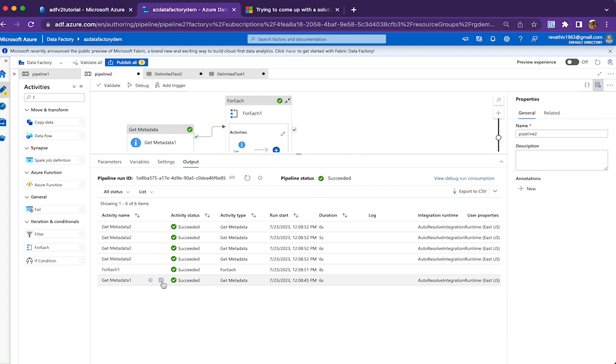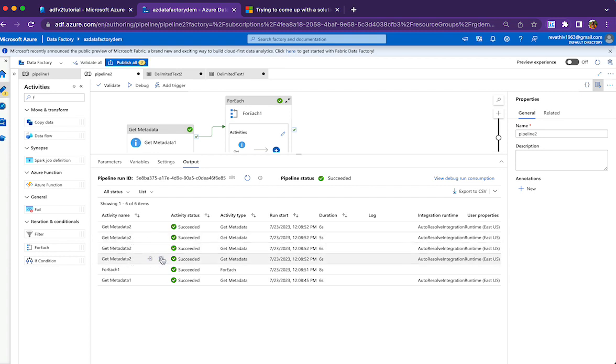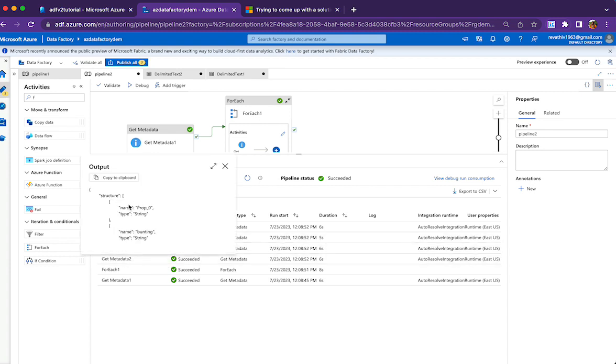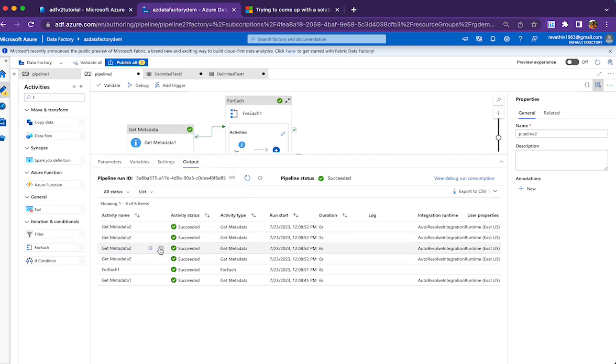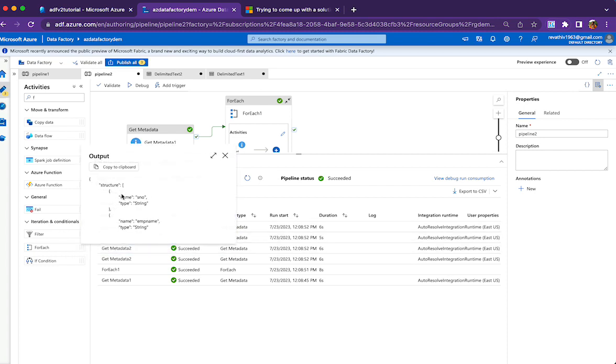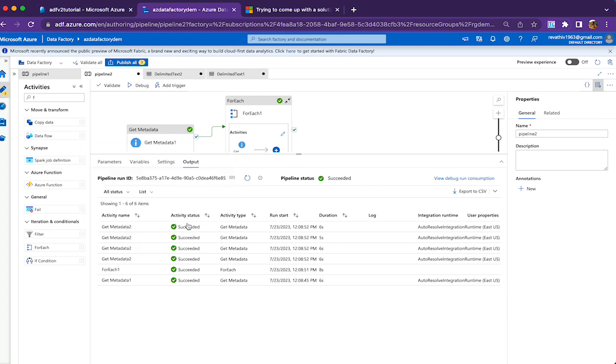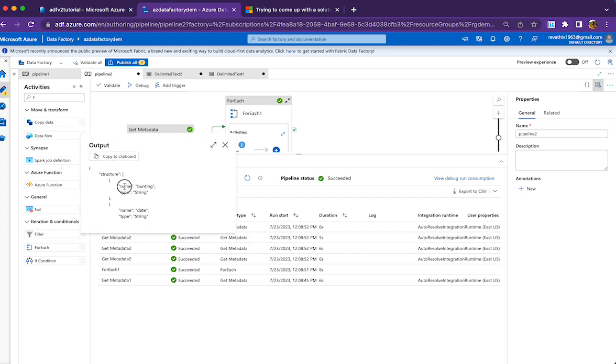I'll show how it looks. Get Metadata 1 will bring all the child items, which are the file names. Then each Get Metadata activity will show the structure - the column names present in each file. Serial number string, employee name string - this is pretty self-explanatory.